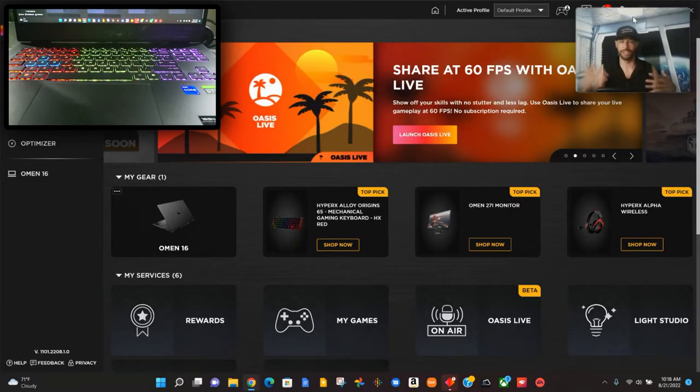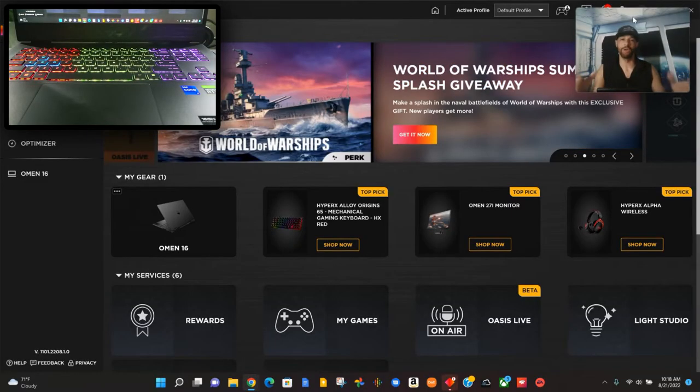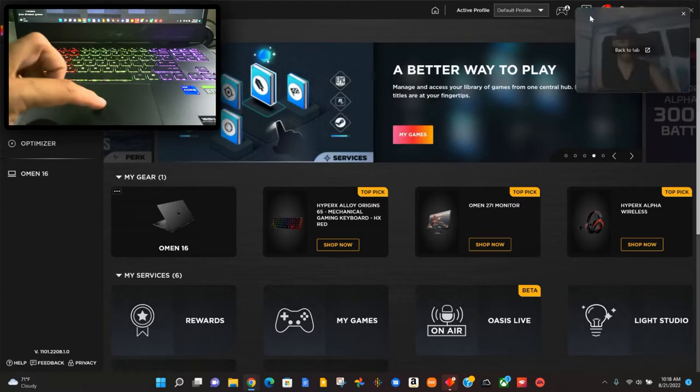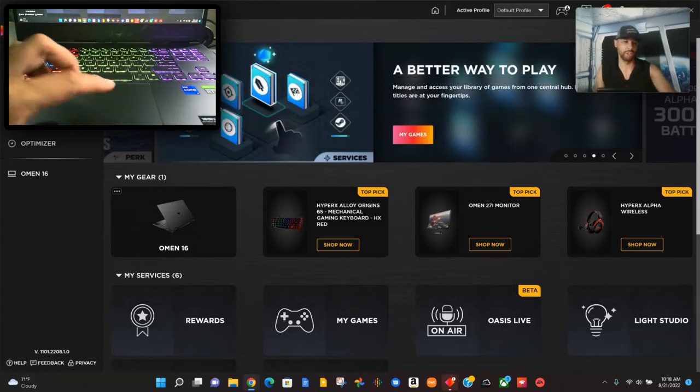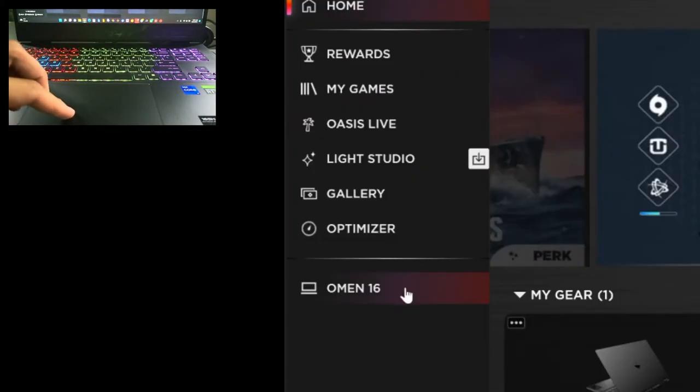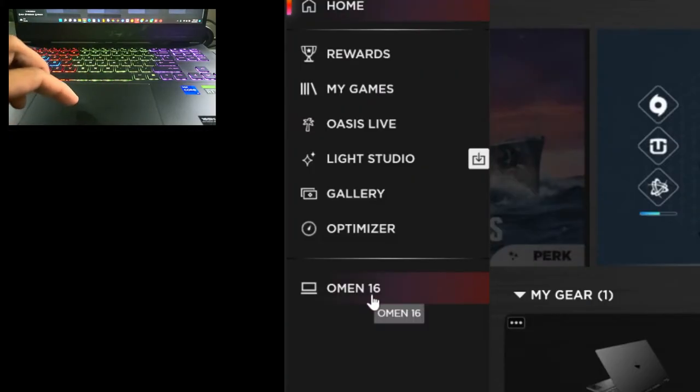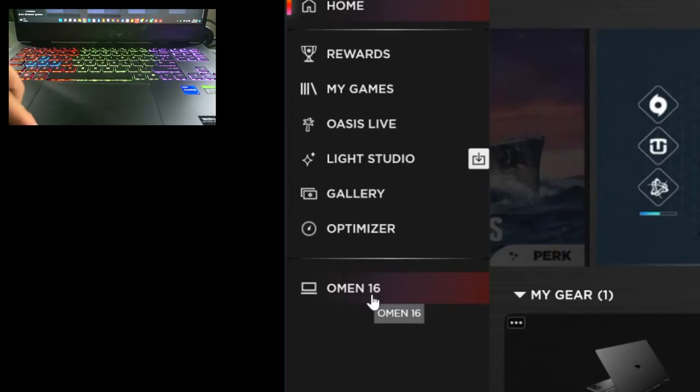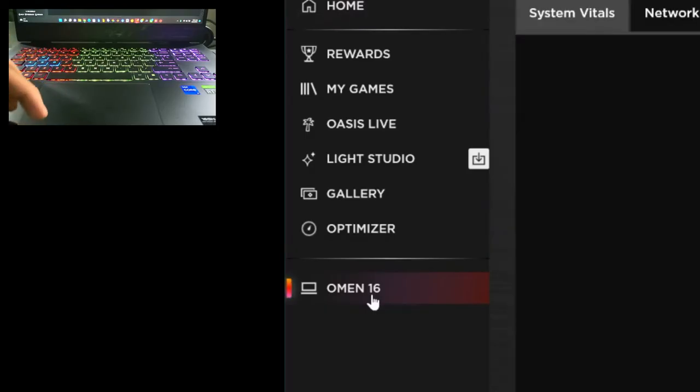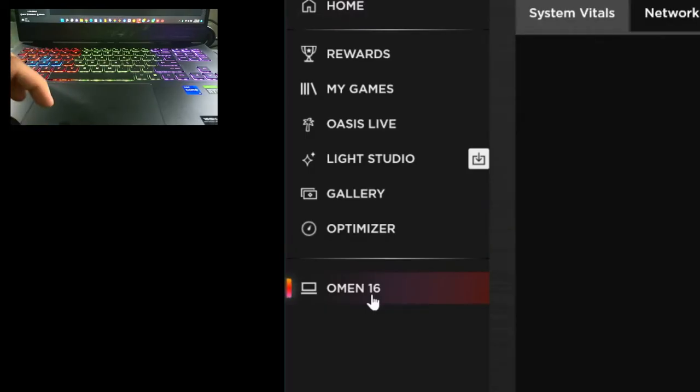In order to get started with keyboard customization, we're going to look at this column on the left side of the Omen Gaming Hub and we're going to click our device, which is Omen 16.